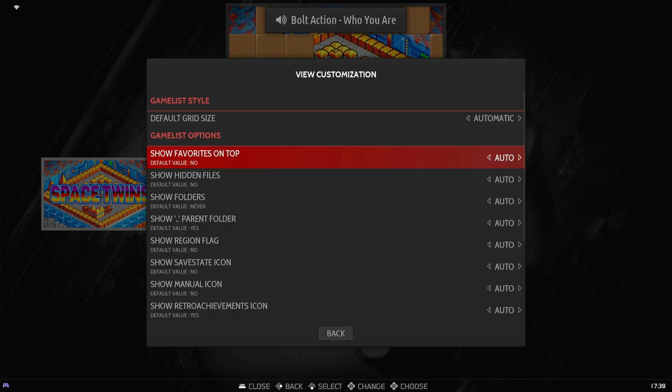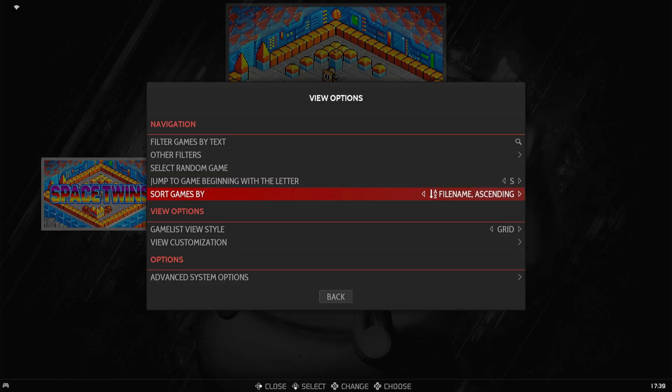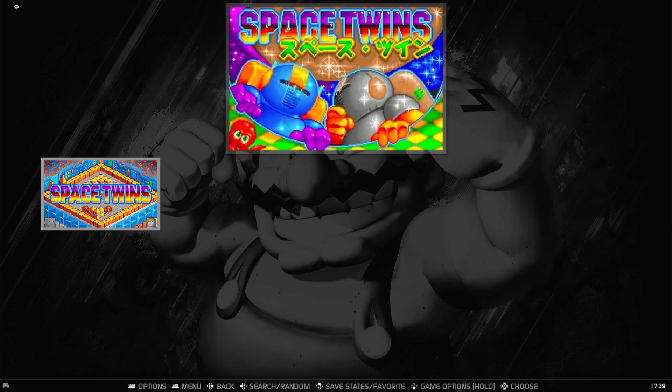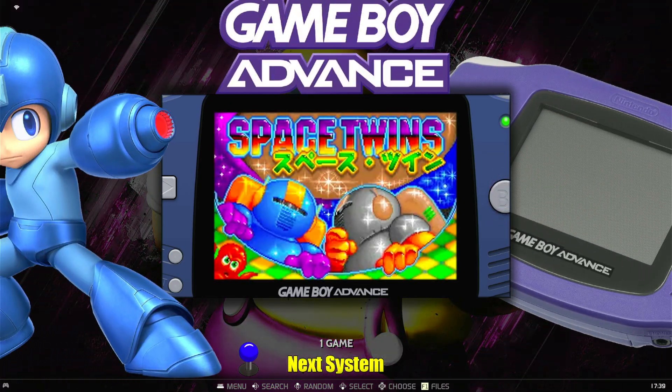To do this, all you've got to do is press select. And then you can go to the game list view style. And you can change it per collection. There's so many things you can change. And there's another easy way to get to advanced system options for that collection.